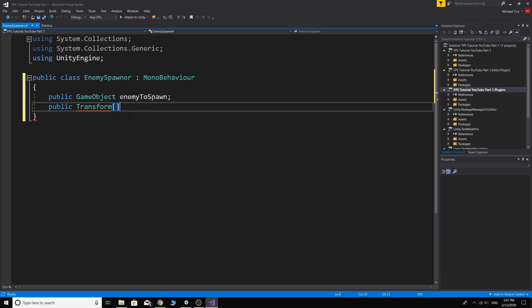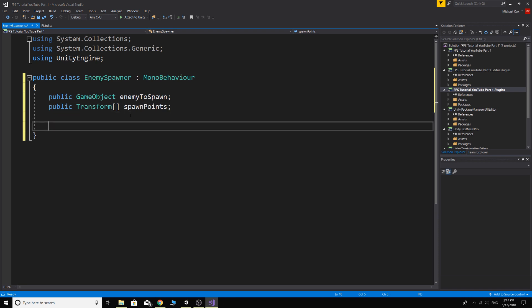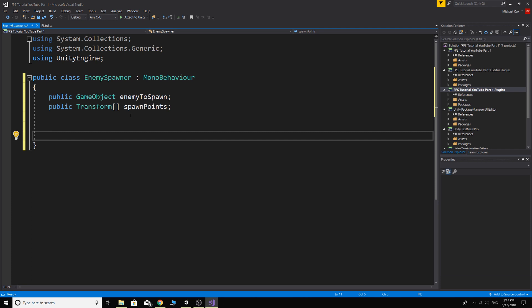And that will be spawn points. Actually no, that'll do for now. So we'll just see how this goes first.